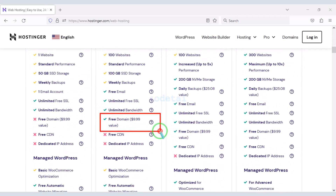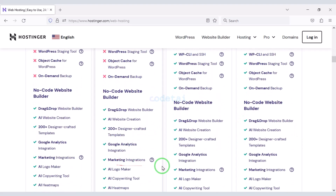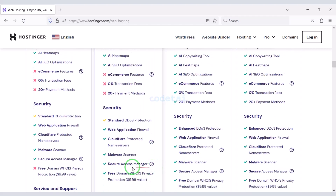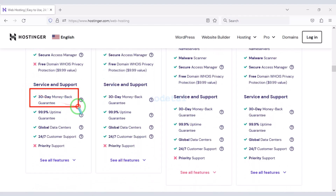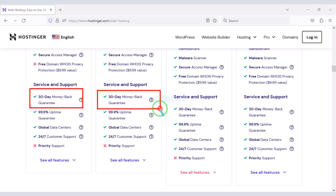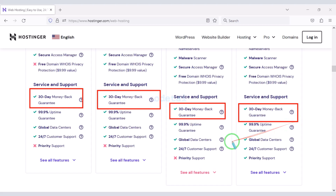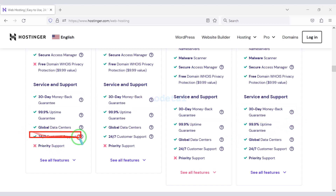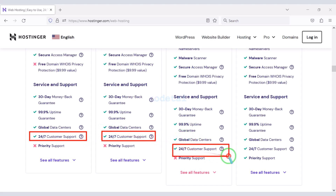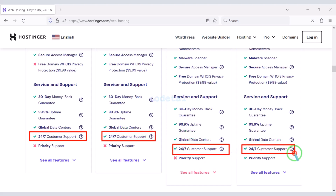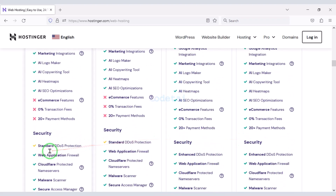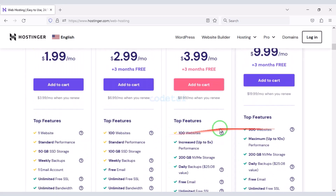With Hostinger packages you get a free domain, many additional features, and a 30-day money-back guarantee. If you don't like your hosting within 30 days you can get a full refund. You also get 24-hour technical support from Hostinger, or you can get direct support from us — all contact information is in the video description.